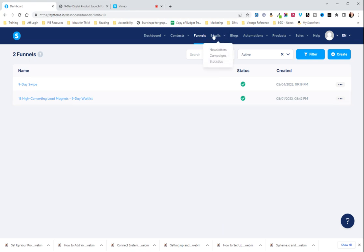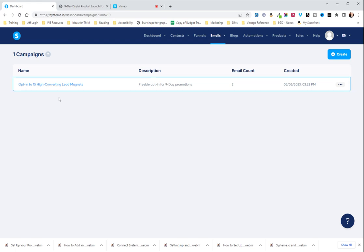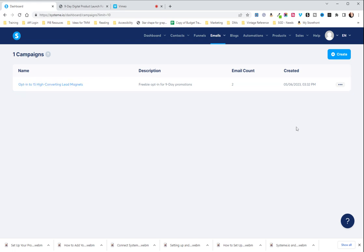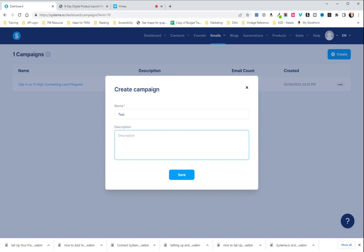So the first thing we're going to do is come up and hover over email and click on campaigns. You'll notice I already have a campaign set here. It has two emails within it but we're going to create a new one which I am just going to call test and you can name it whatever you want.